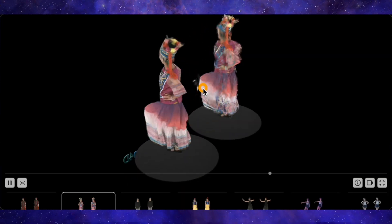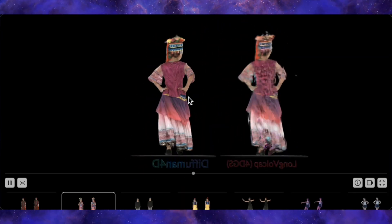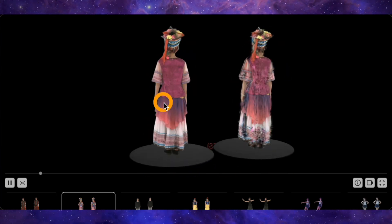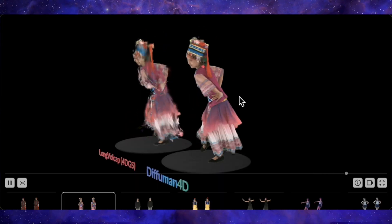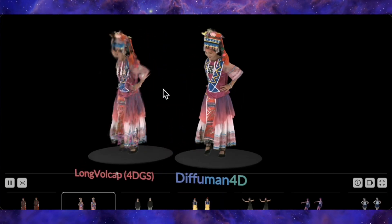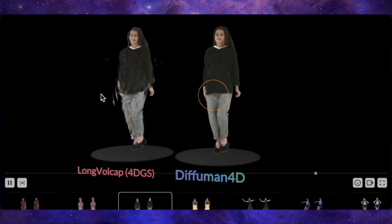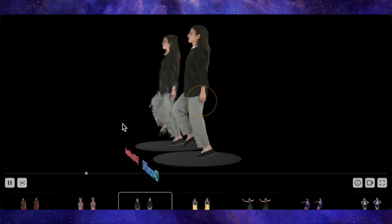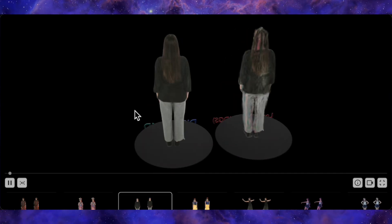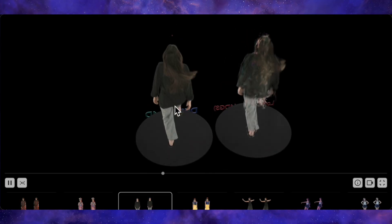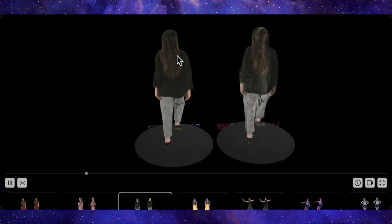These interactive demos are impressive on a 2D monitor, but you have to imagine the true potential here. This is the kind of content that's tailor-made for virtual reality headsets. Imagine putting on an Apple Vision Pro or a MetaQuest and not just watching a performance, but being able to physically walk around the person, lean in, and see the details from any perspective you choose. That's the kind of deeply immersive experience this technology unlocks, and I think it's especially compelling for things like virtual concerts, fashion shows, and even adult entertainment.